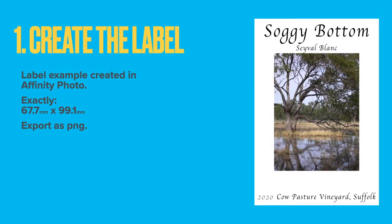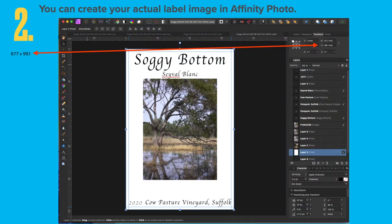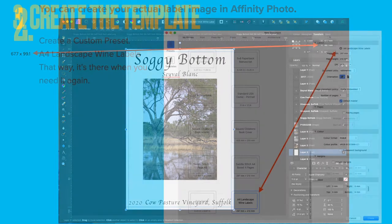Step one: create the label. The label example is created in Affinity Photo and it's exactly 67.7 by 99.1mm, exported as a PNG file. You'll see the exact size highlighted in the transform panel in the studio, and the boundaries are clearly marked. There are a number of layers in that label — some turned on, some turned off. Go through that process until you have the label exactly the way you want it, but it must be that size.